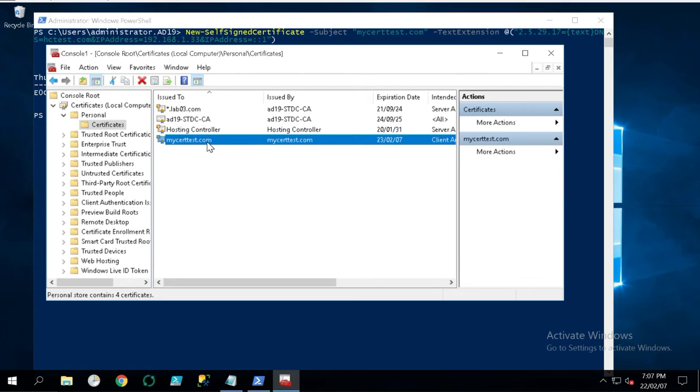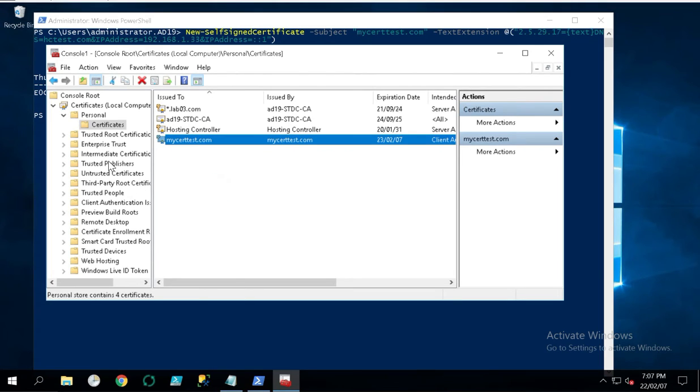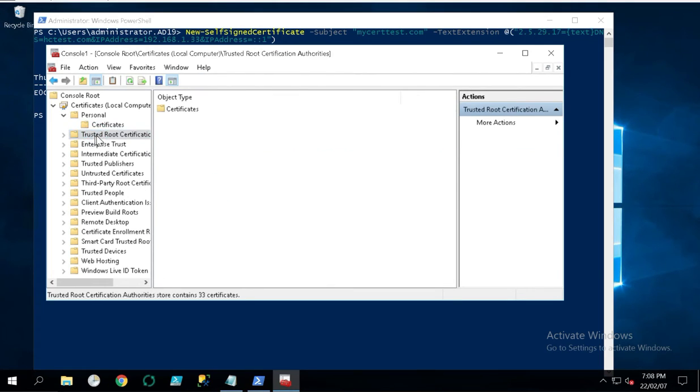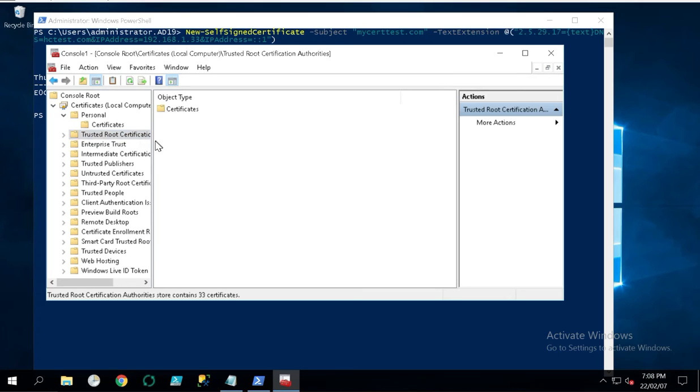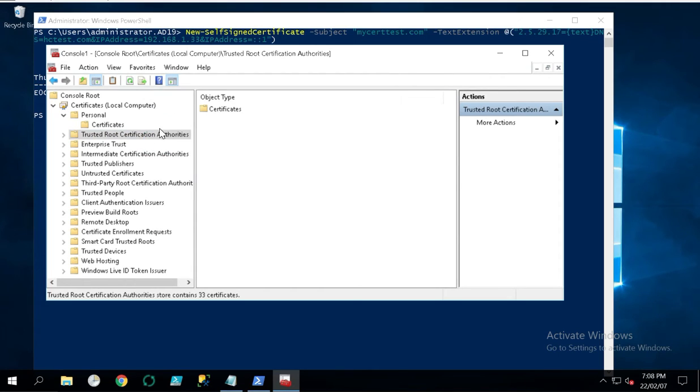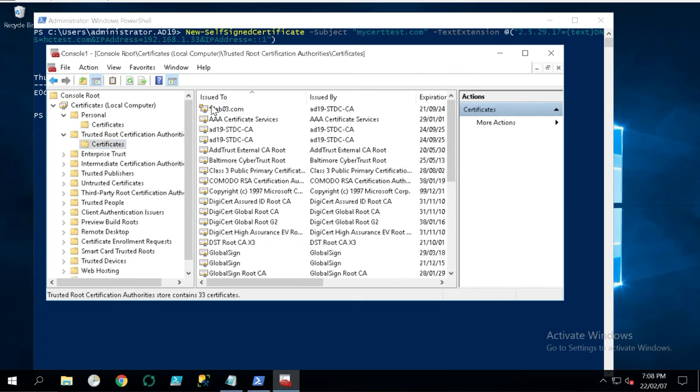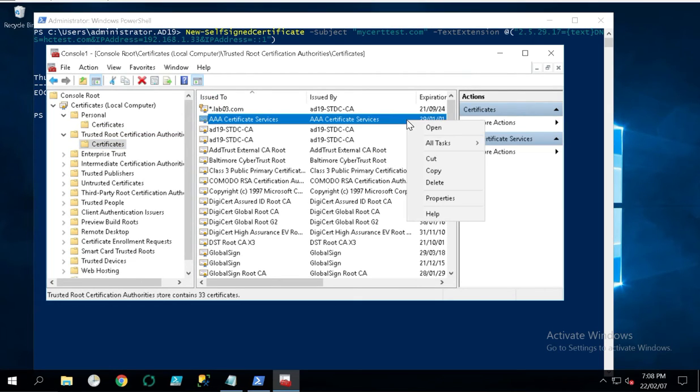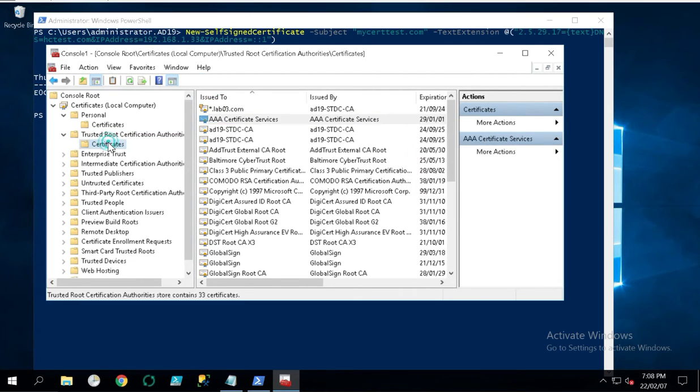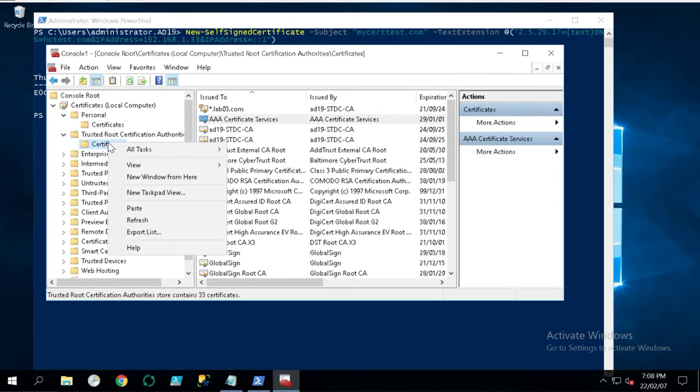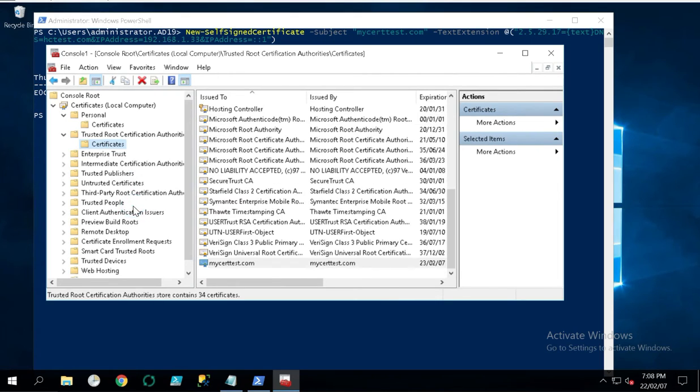Right-click on it, copy, and go to the Trusted Root Certificate Authorities in the certificate section. Right-click and paste it. That's it, it shows here. Now how to verify if the IP is working fine or not?